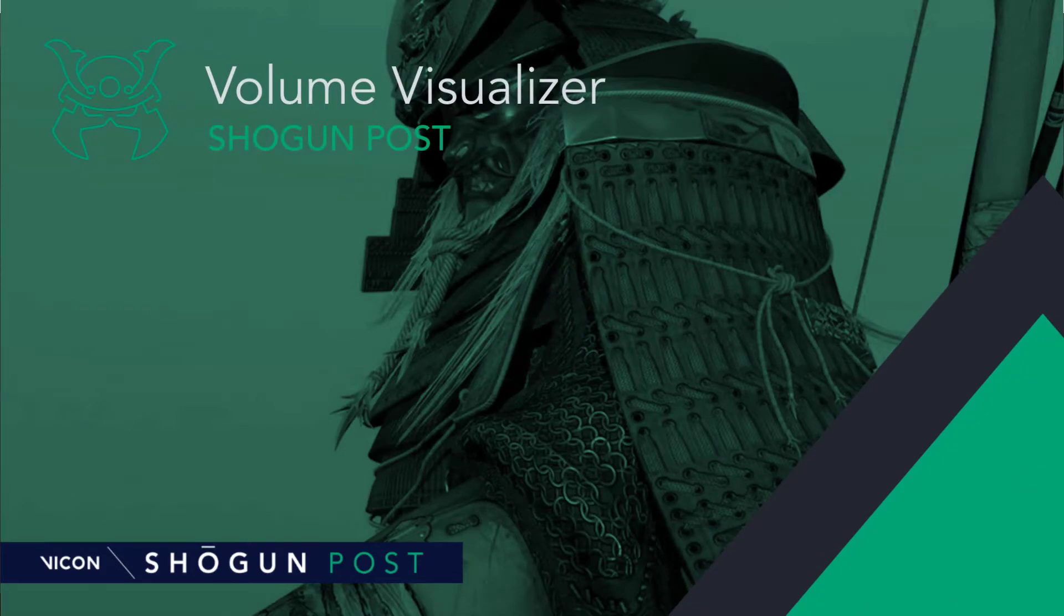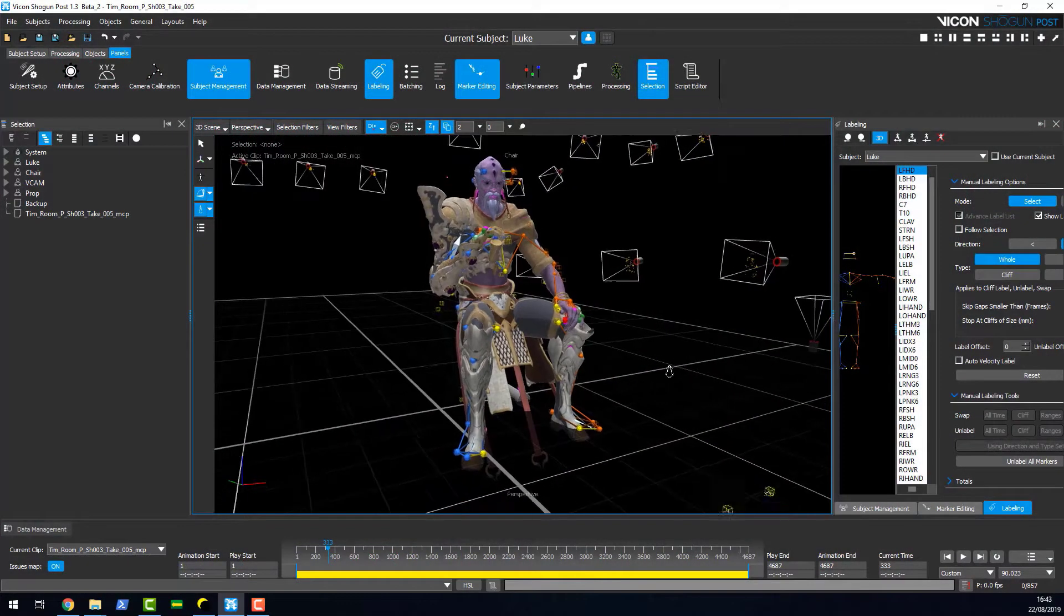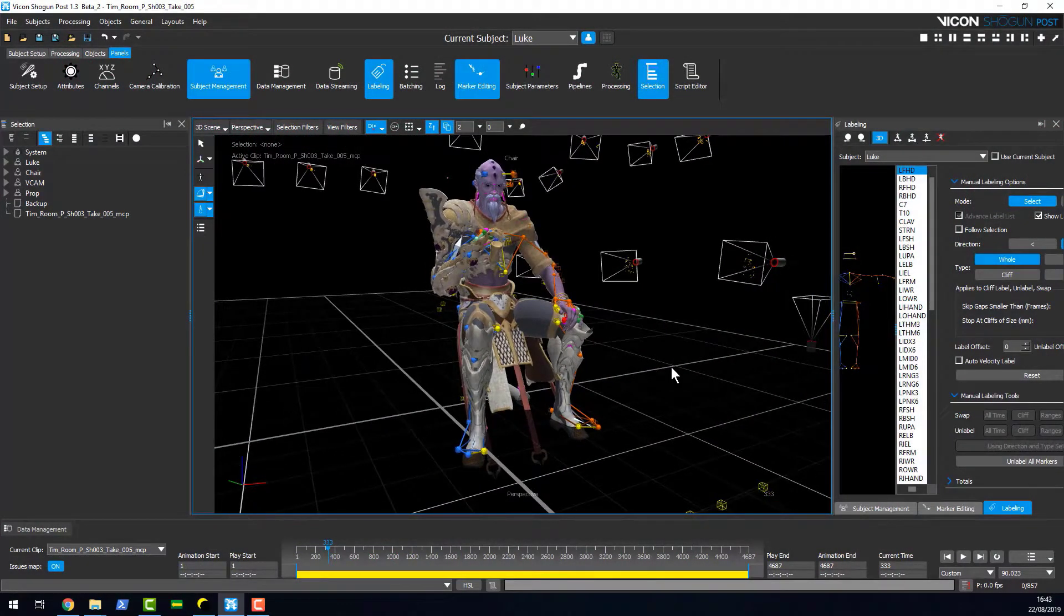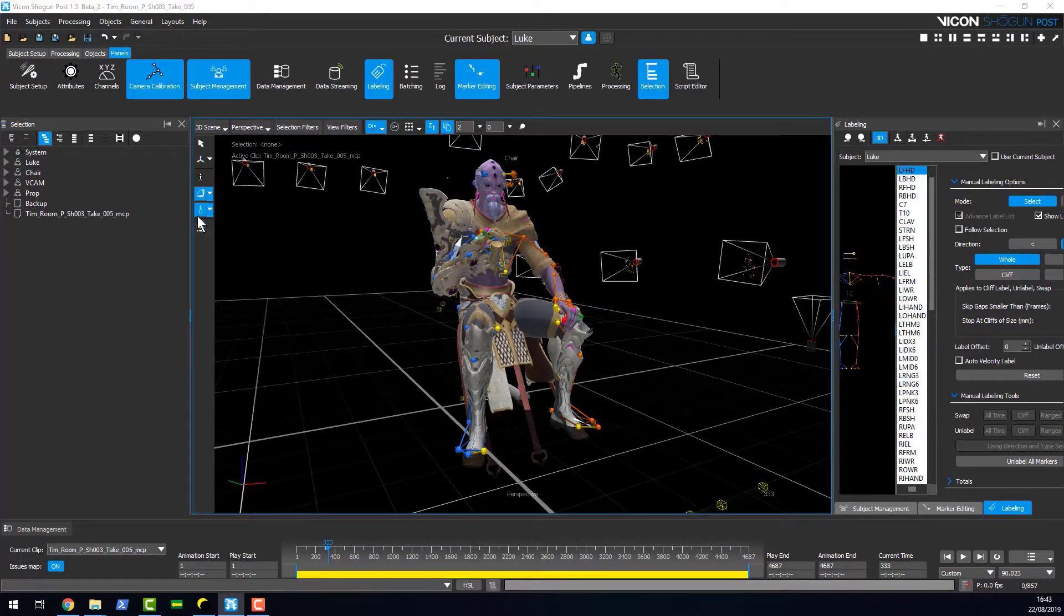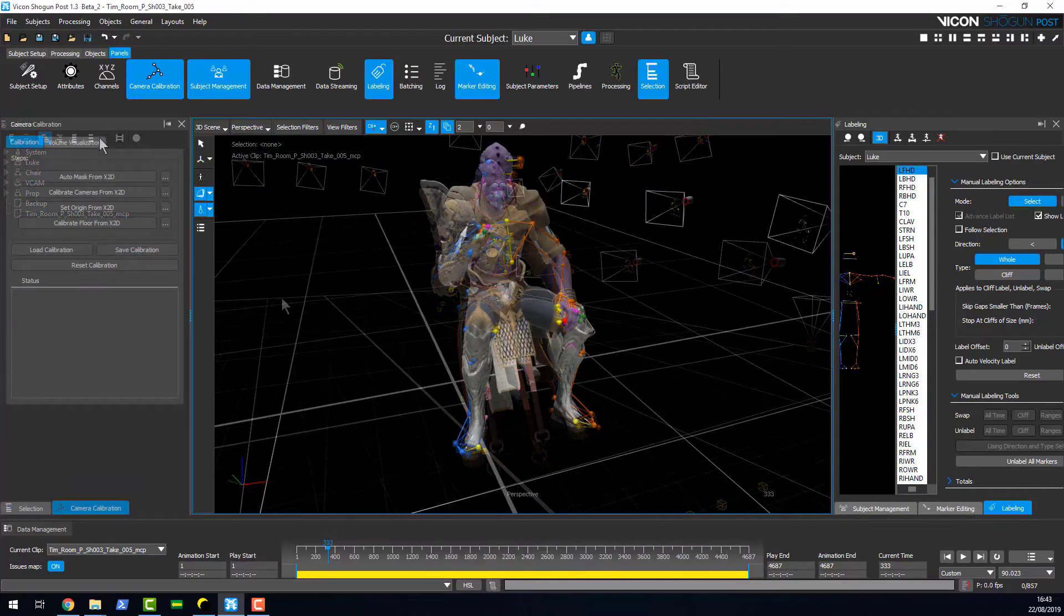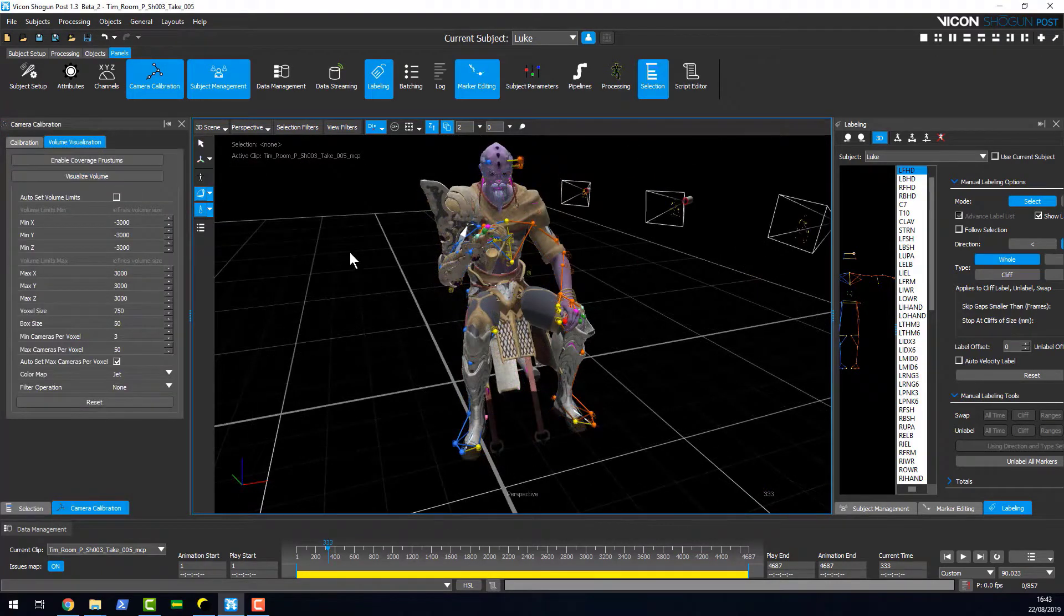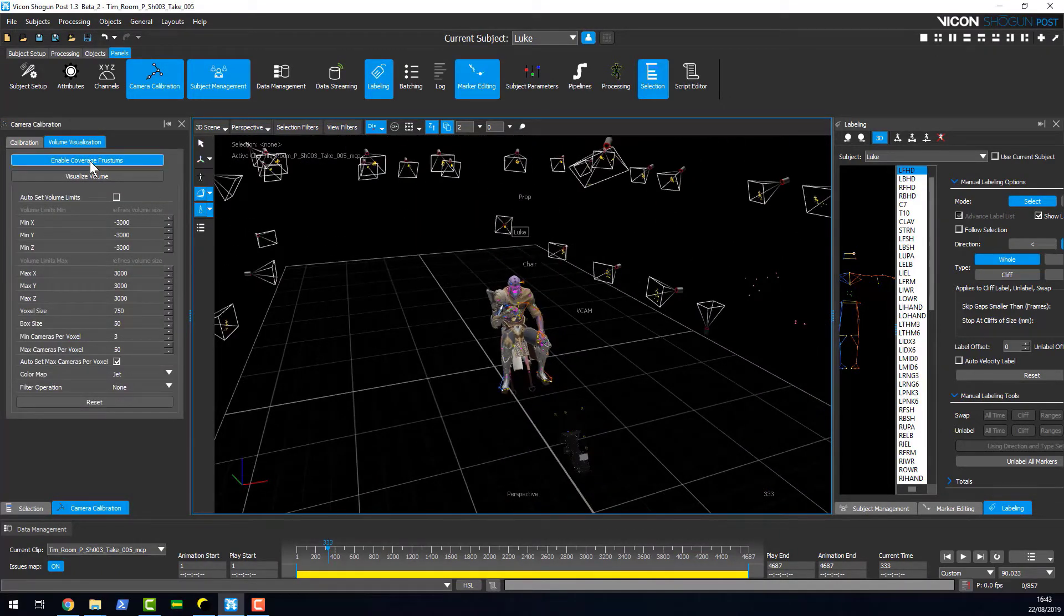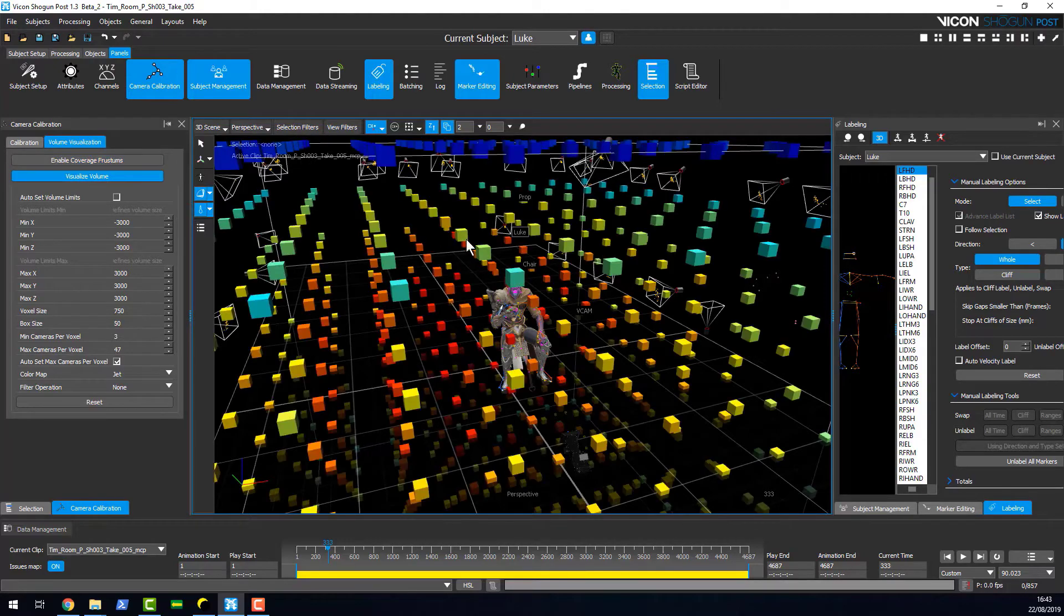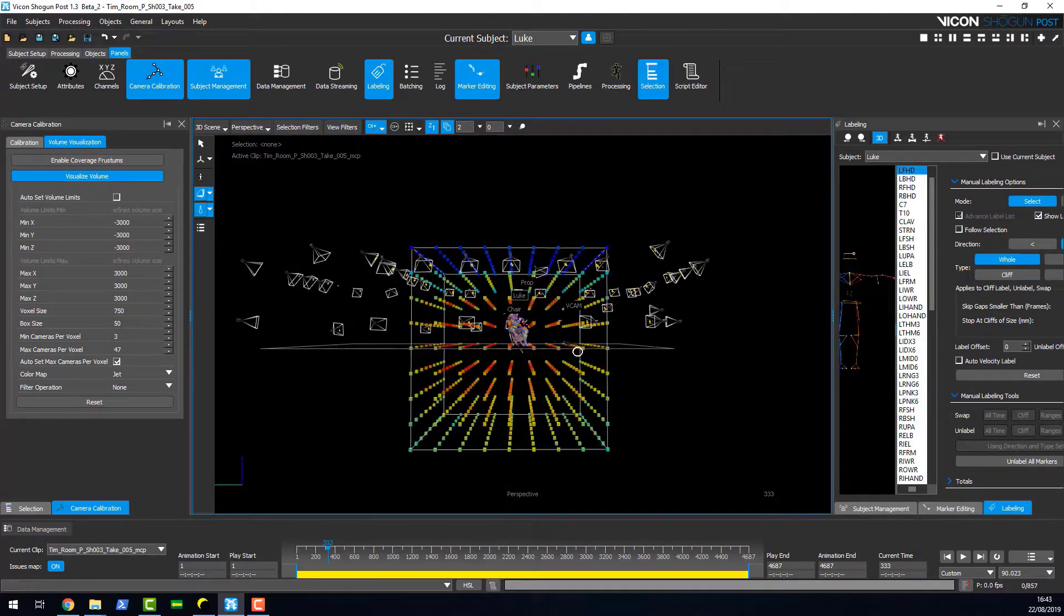Back by popular demand in Shogun Post 1.3 is the volume visualizer. You access this by going to the camera calibration panel. Here we can visualize the volume by clicking this button.